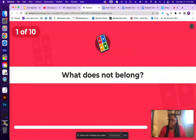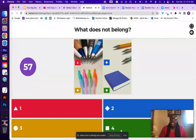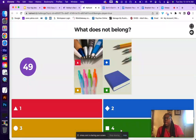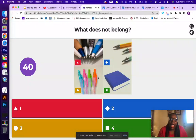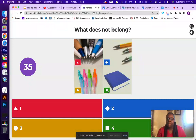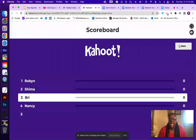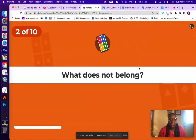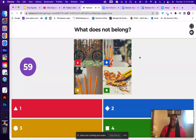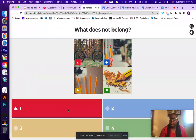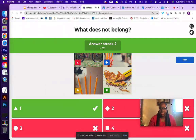So the first question is: what does not belong? You have about a minute for each question. There's a series of 10 questions where you categorize things that belong and things that don't belong. For example, these are all pins, so the book does not belong — it's a square, so you'd pick option four. Then the next question: what does not belong? These appear to be pencils, and the triangle does not belong.